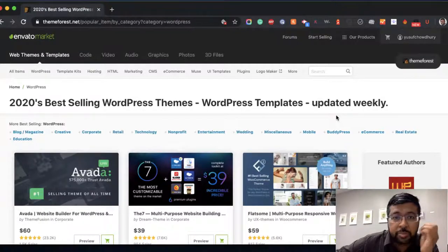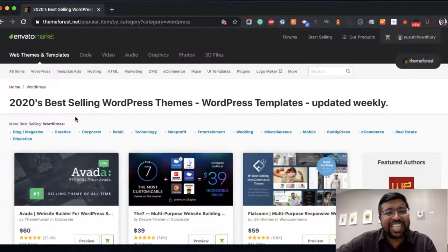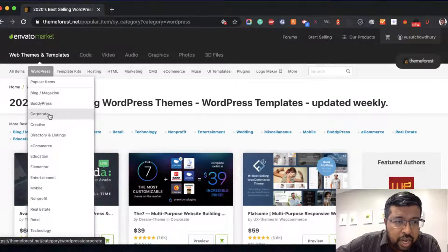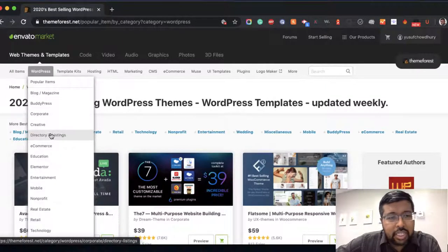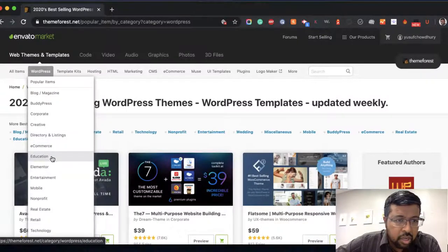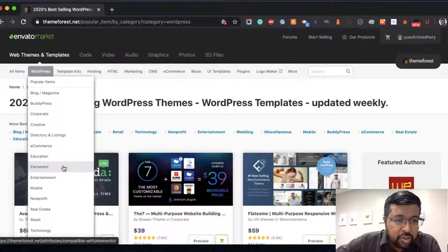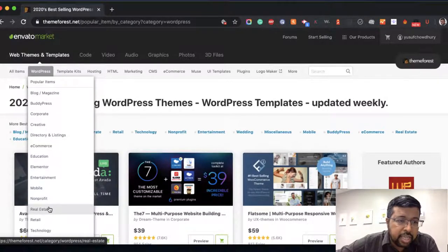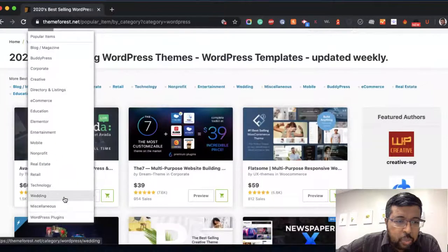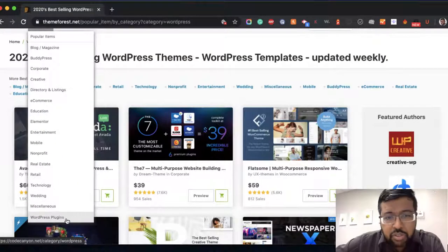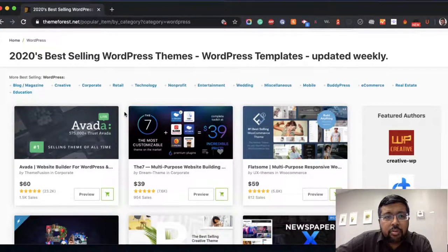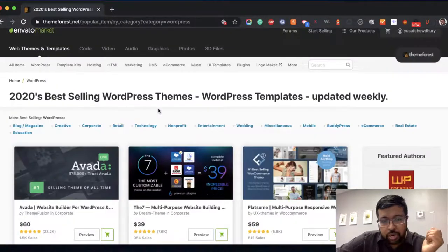Let's say you pick ThemeForest.net to pick a specific theme for a specific niche. When you go there you can see there's a blog style theme, forum-based, corporate style, creative, directory listing, e-commerce, education, Elementor-specific, entertainment, nonprofit, real estate, retail, technology, wedding, and miscellaneous — and of course they also have plugins. That's the first place you'll probably look based on the type of business or niche you're in.